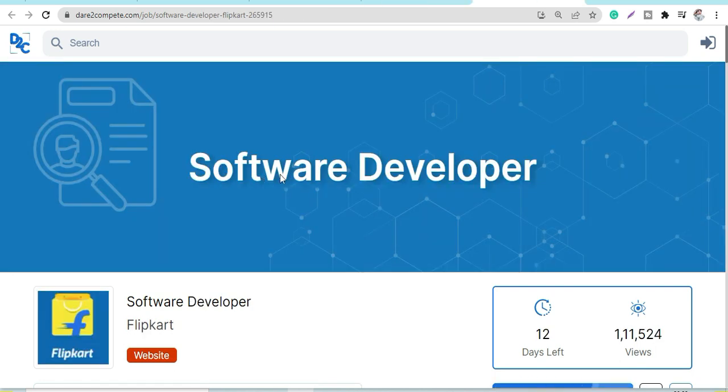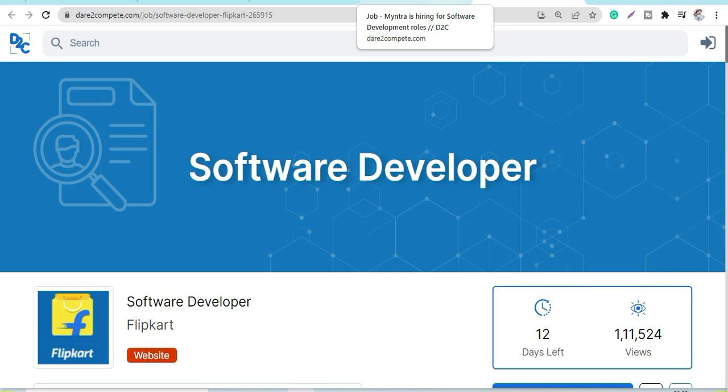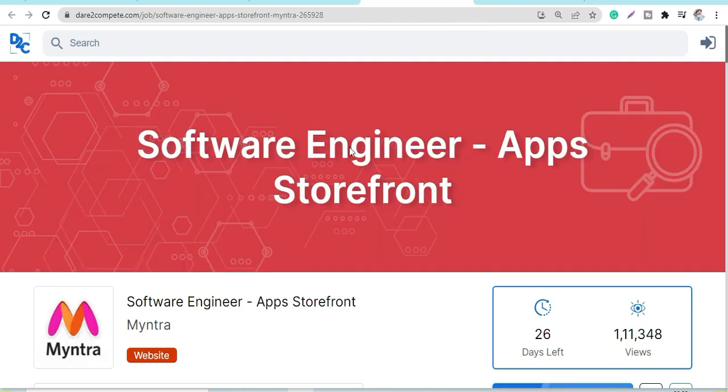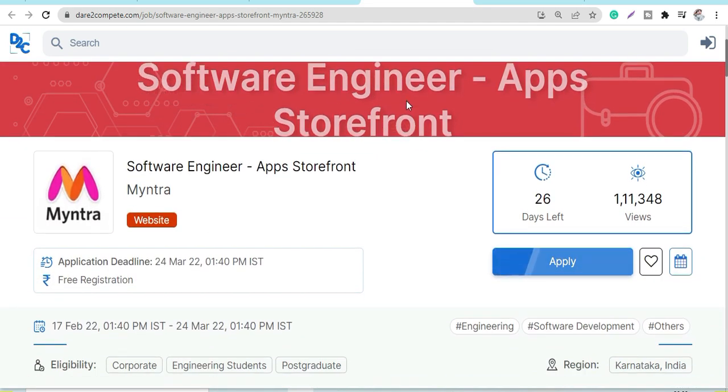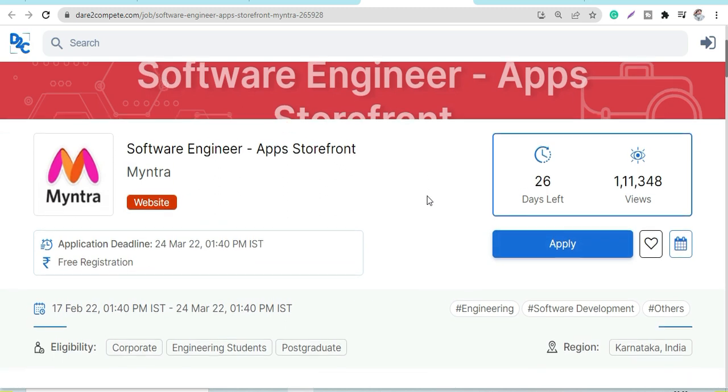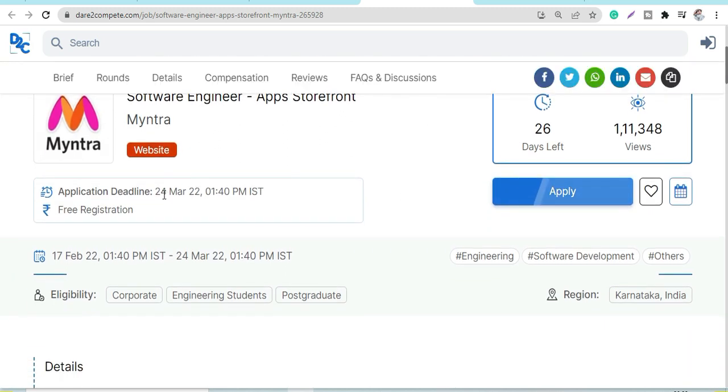Flipkart has a Software Developer profile. Let's discuss in detail. For Myntra, the Software Engineer position is in Apps Storefront, and the application deadline is March 24th. Registration is free, of course. You can apply here. Before that, let's look at the details and responsibilities.